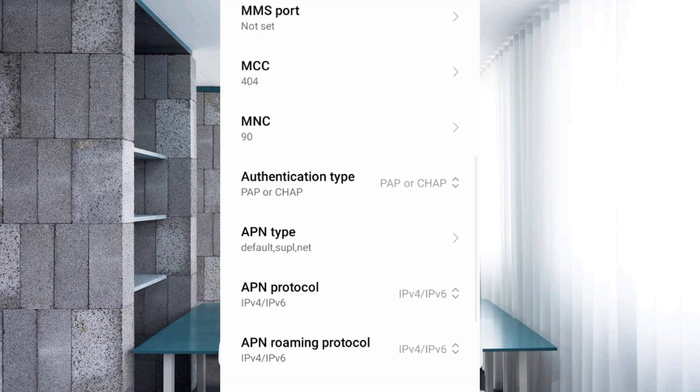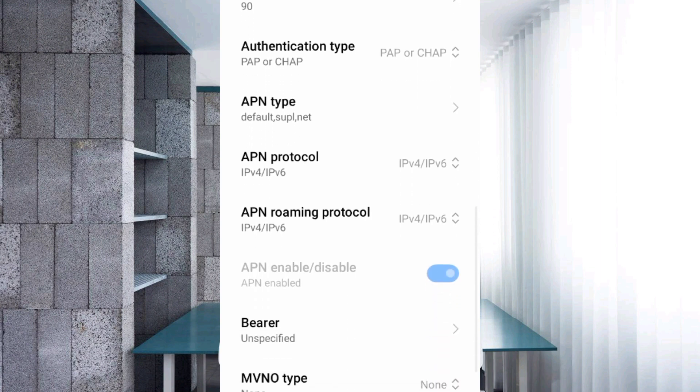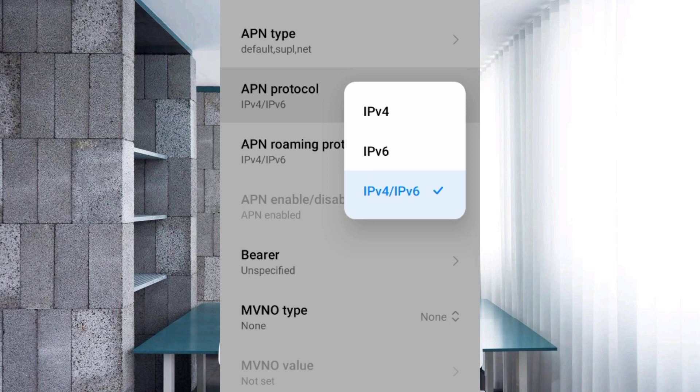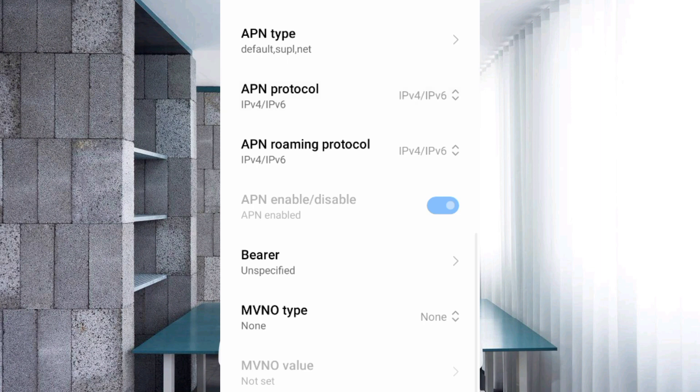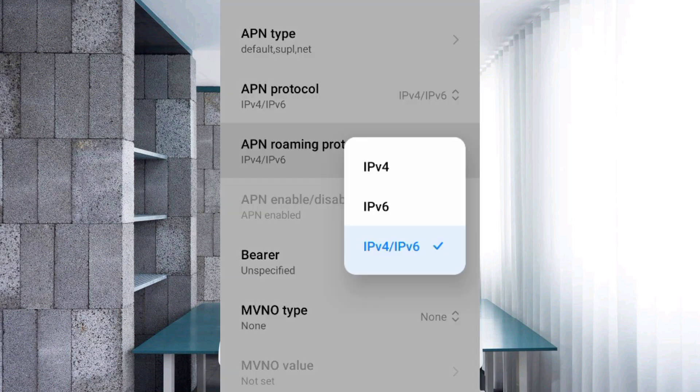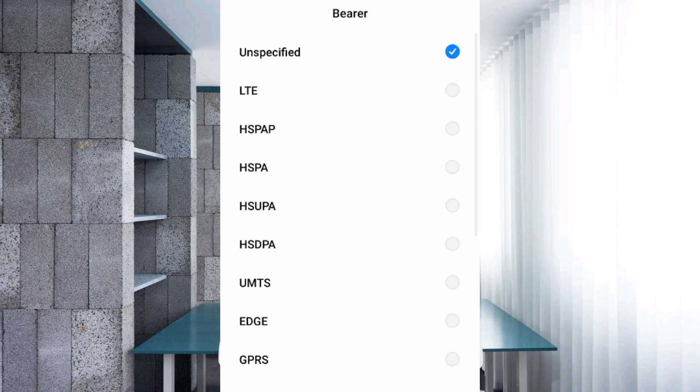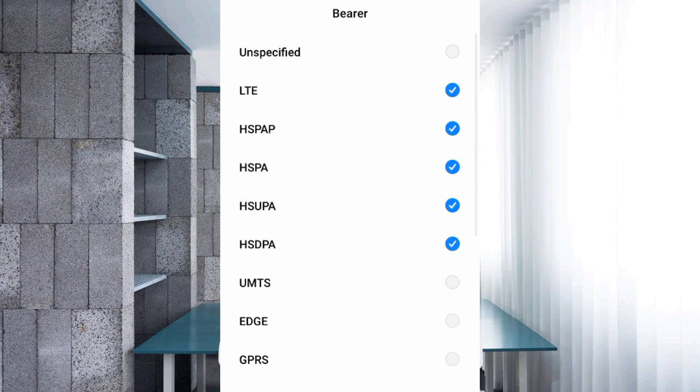For APN protocol, select the third option: IPv4/IPv6. For Bearer settings, first select Unspecified, then tick LTE, HSPAP, HSPA, HSUPA, HSDPA, UMTS, EDGE, and GPRS - total eight options ticked.